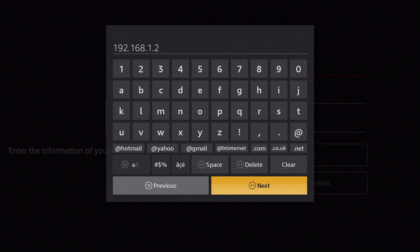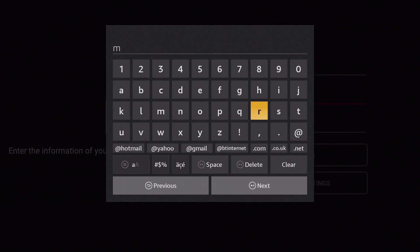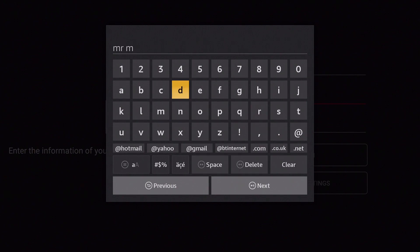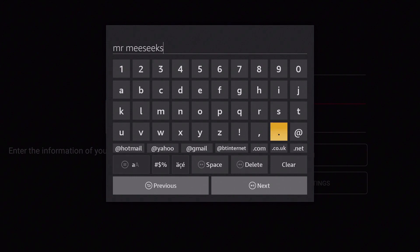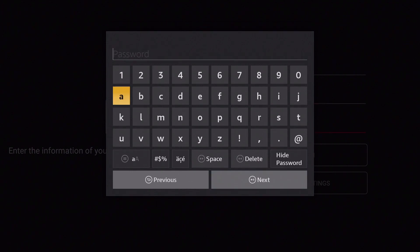Next, in the Account field, we need to enter the username for someone who has access to Video Station on our NAS. Please note that in order to sign into the DS Video app, we strongly recommend that you do not use the Administrator's credentials for your NAS. With a valid username entered into the account field, we now need to enter the user's password.